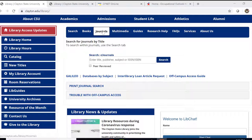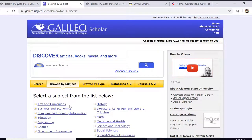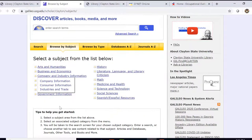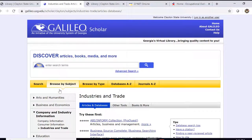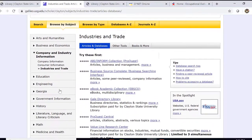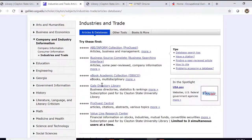Let's start off by going to clayton.edu/library, which is our library homepage. Let's choose Journals and Databases by Subject. We can scroll down a little bit and go under Company and Industry Information and choose Industry and Trade. This gives us a list of databases which include articles and information about business and management.